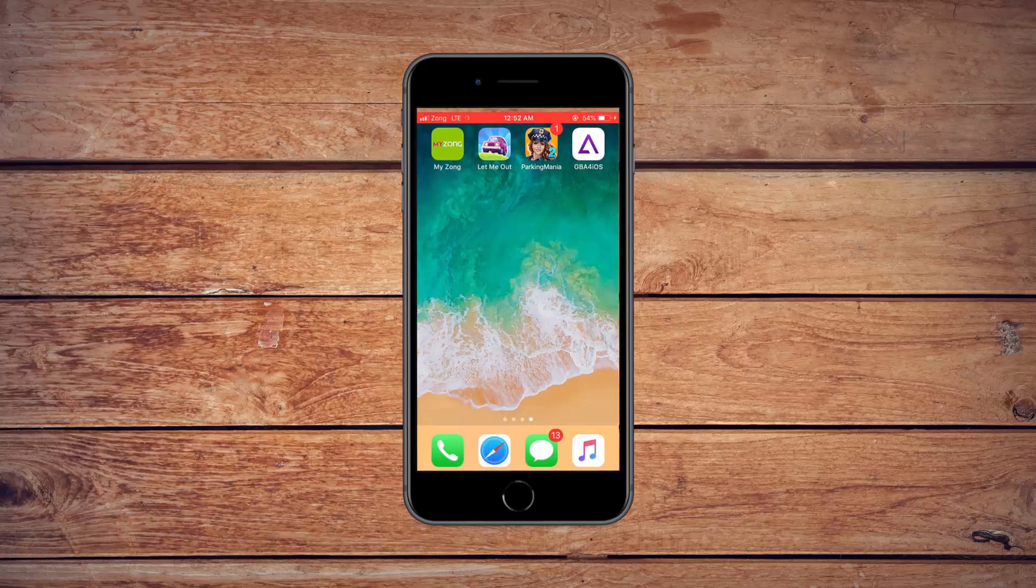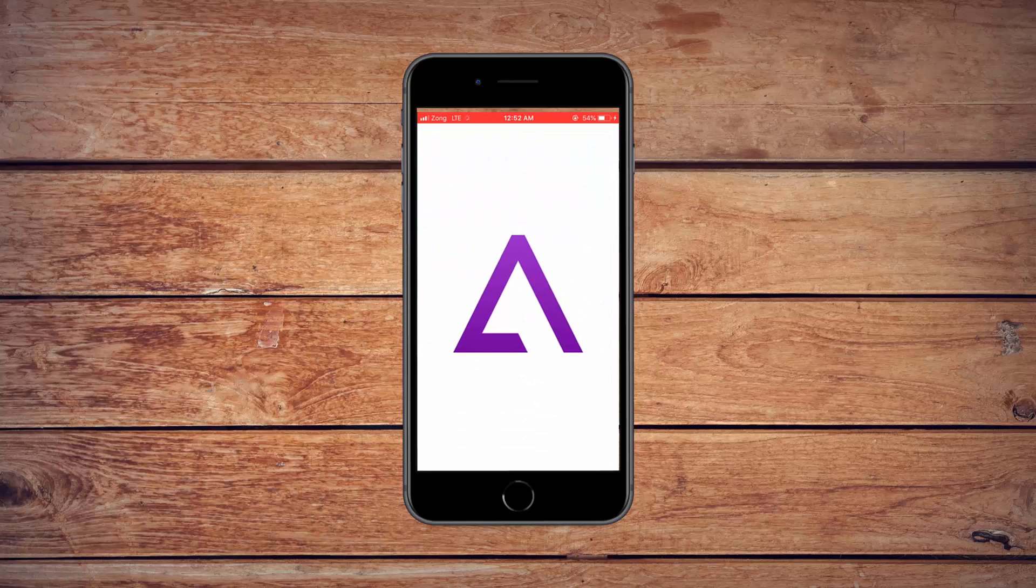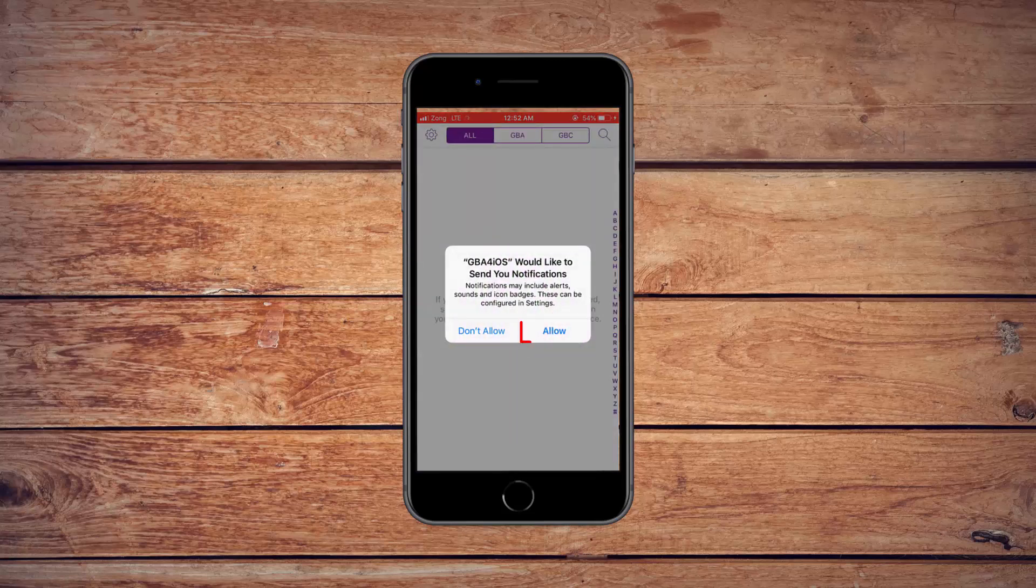Now you can open it. If you see this pop-up, select OK.